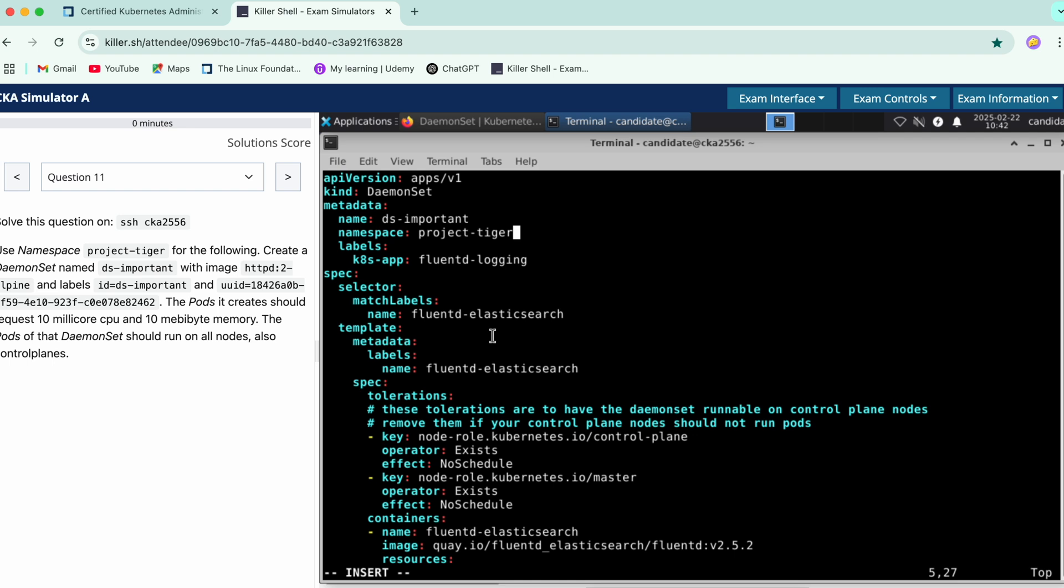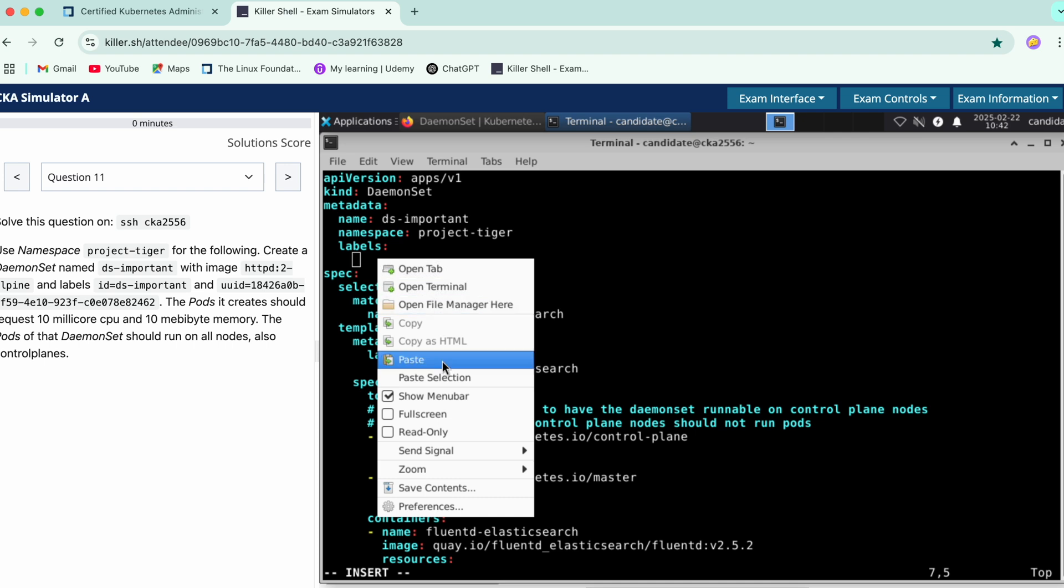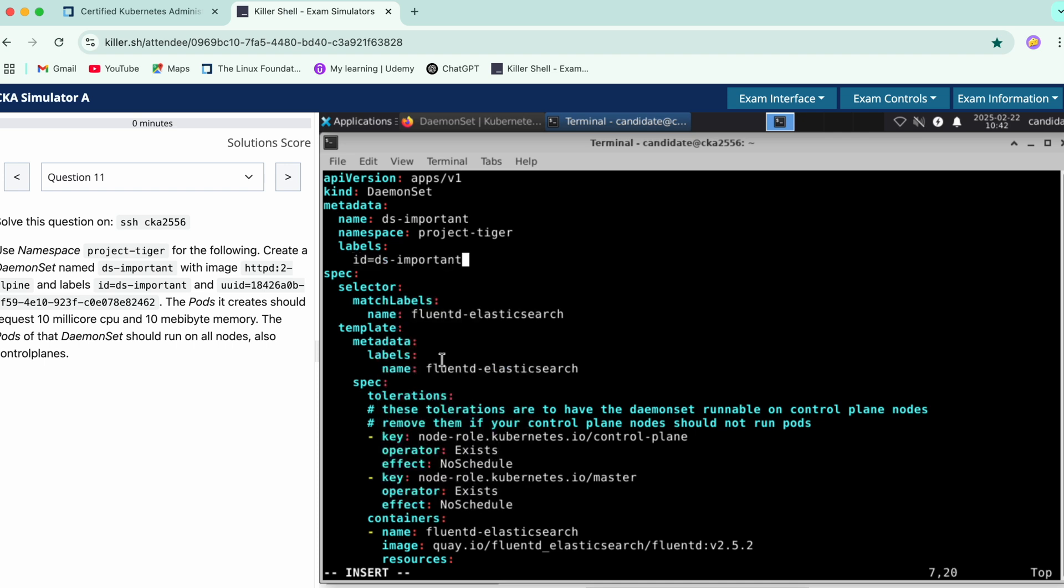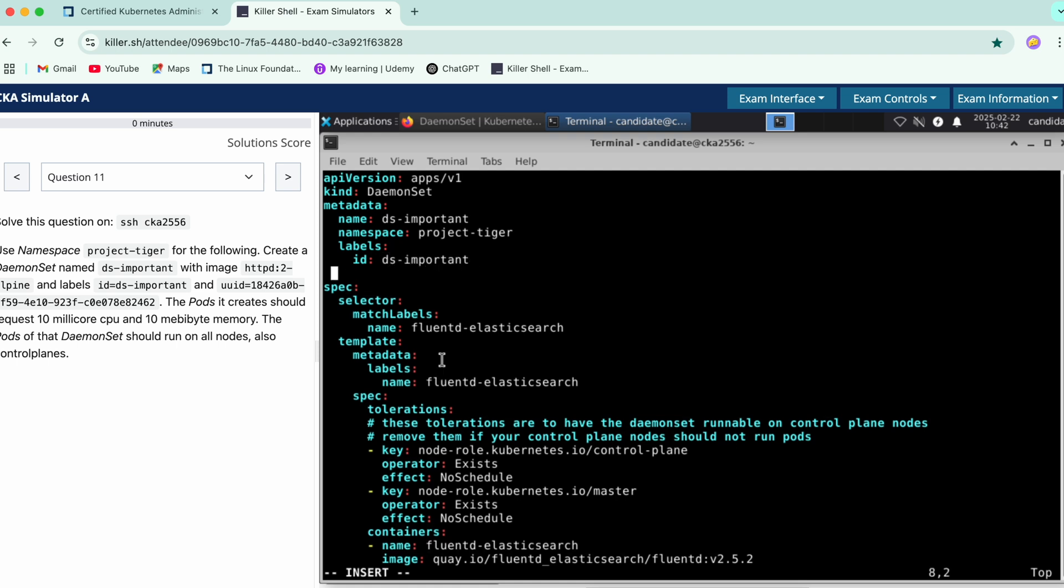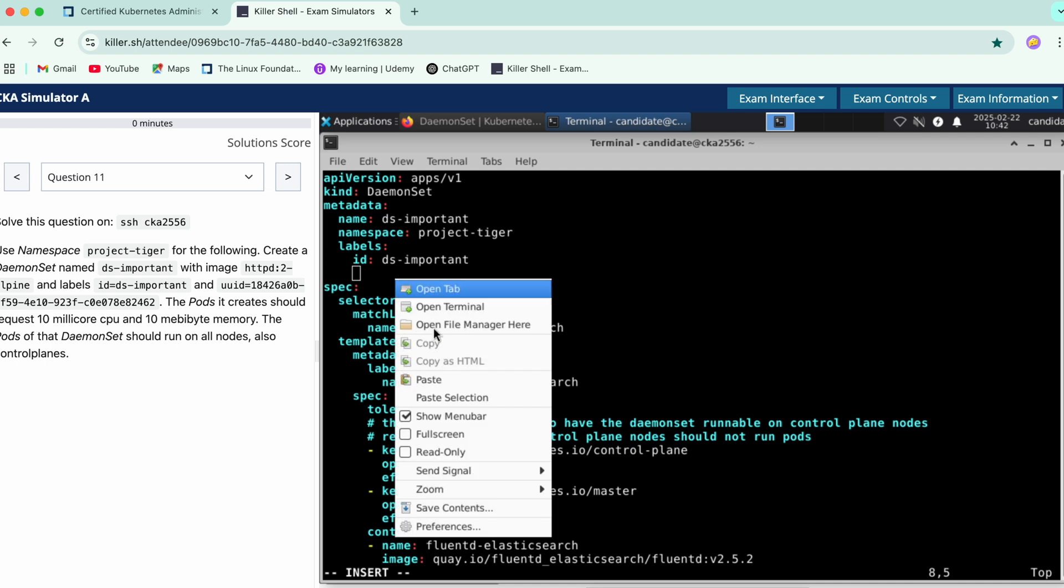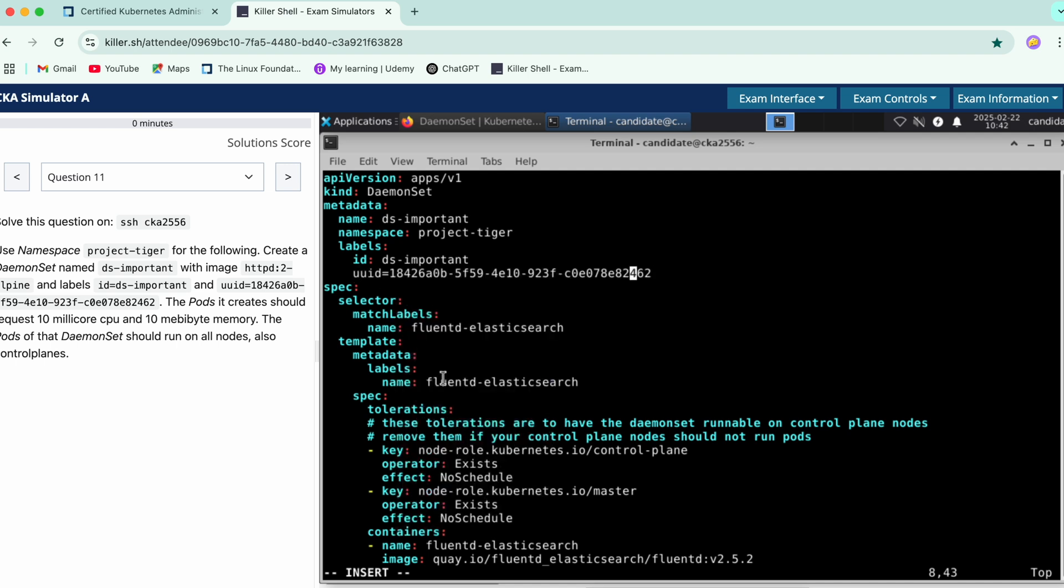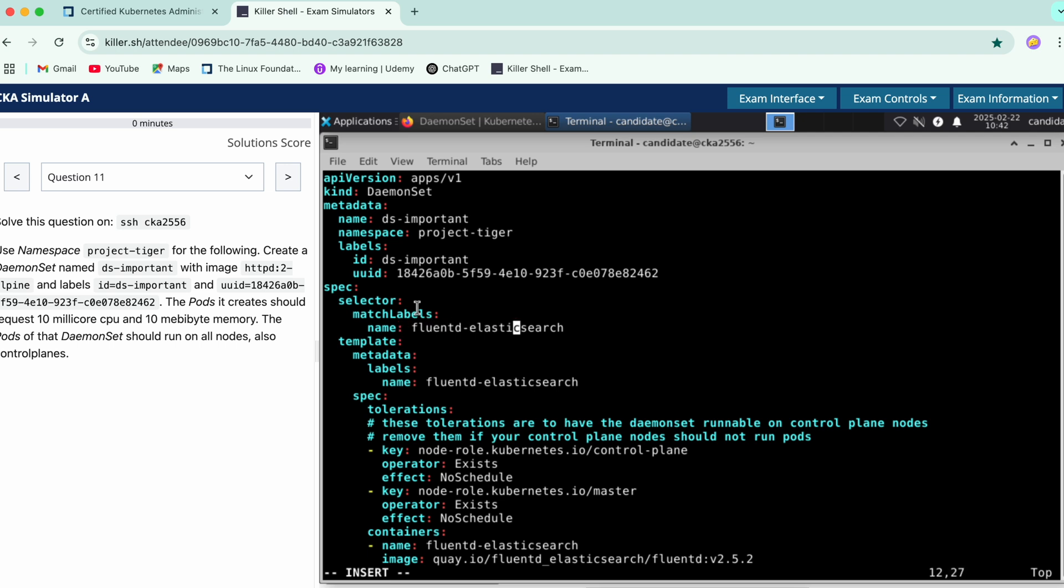And we have two labels so just update these. Don't forget to do a colon instead of the equal to sign and uuid. Okay so similarly add these labels over here as well.